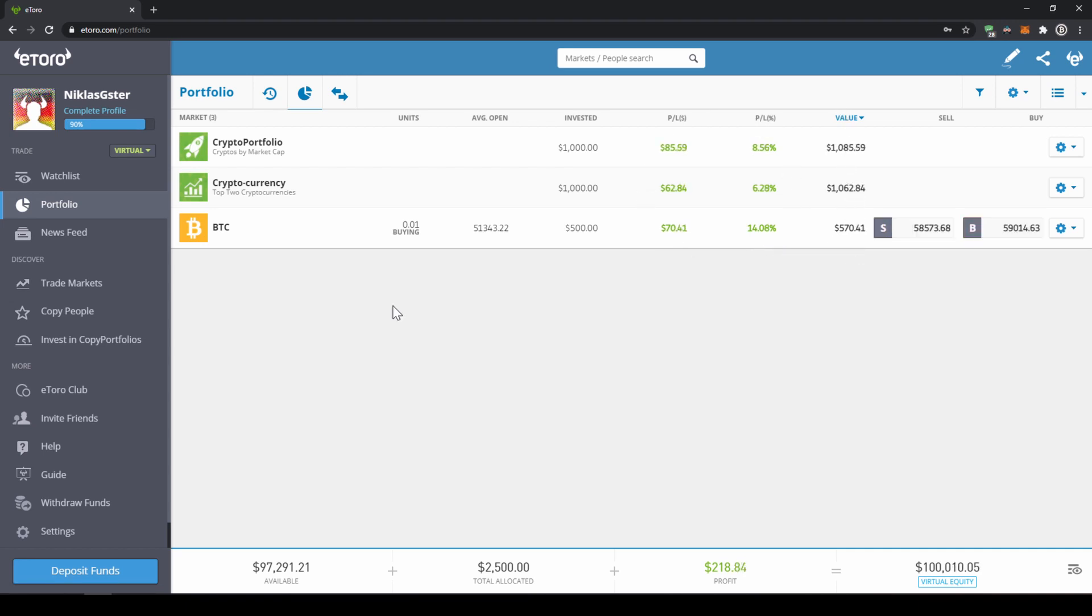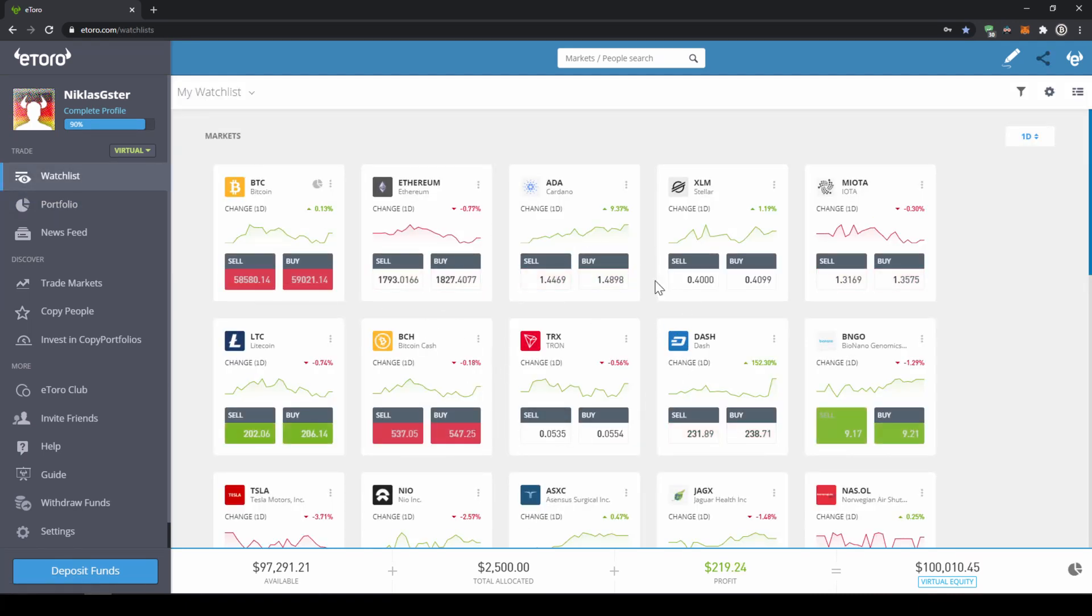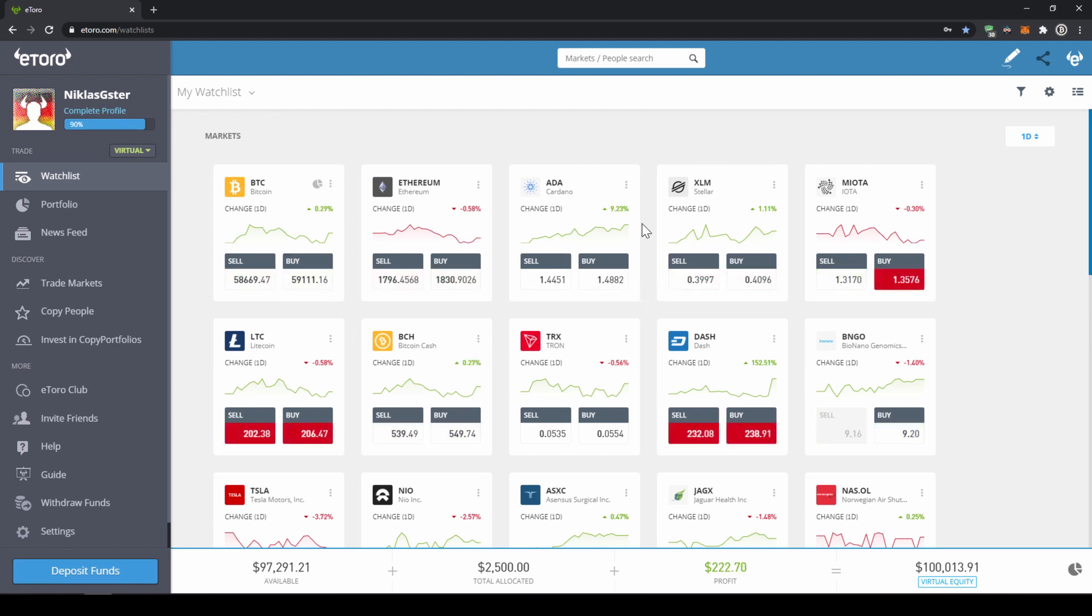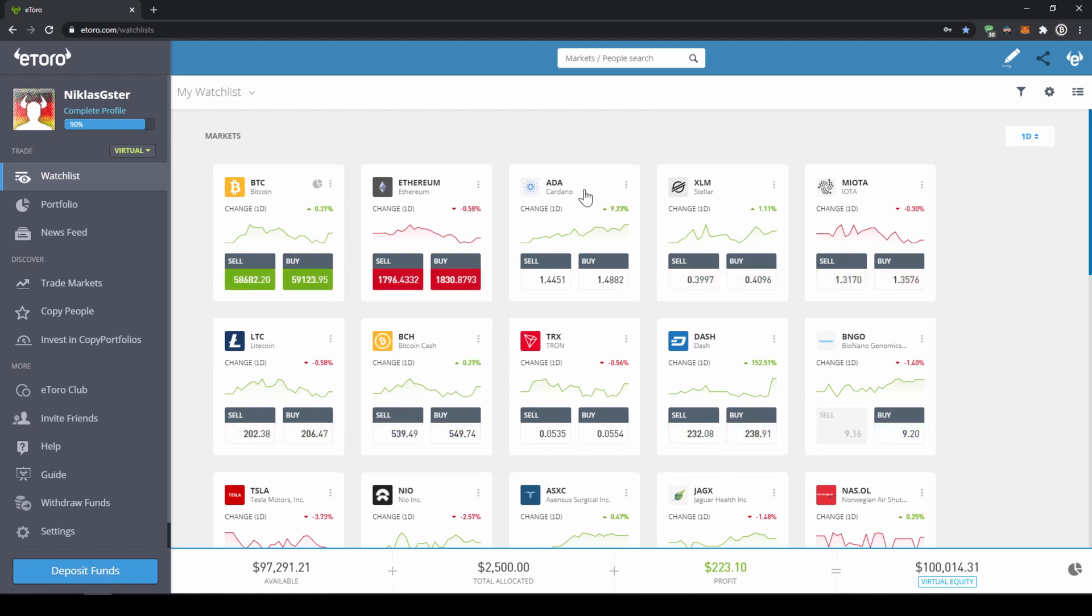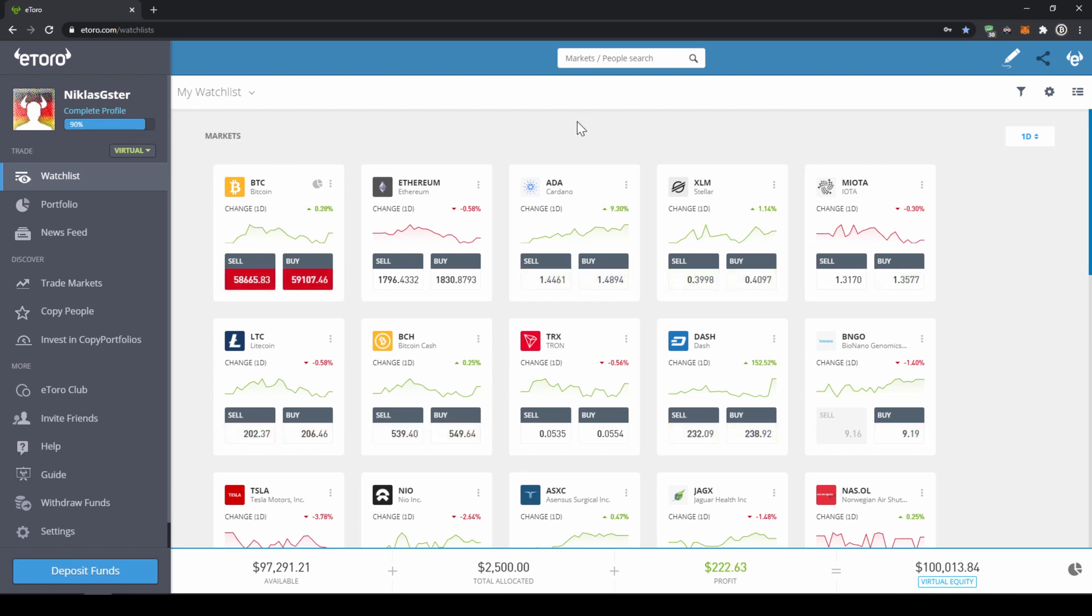Alright let's make a purchase now. To do that we can just go back to our watch list where we can see many different coins we can buy. To invest into any coin you would like you can either click on the coin right here or just go to the search bar and type it in.